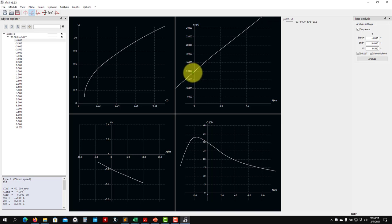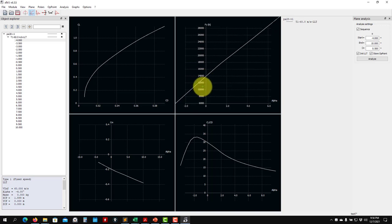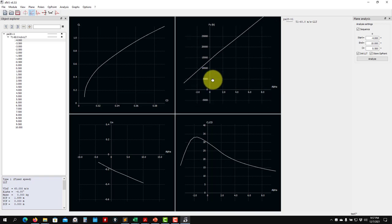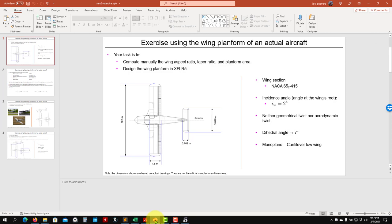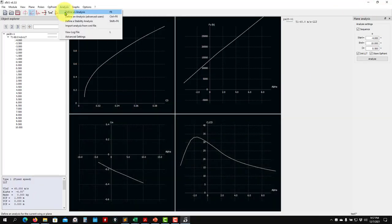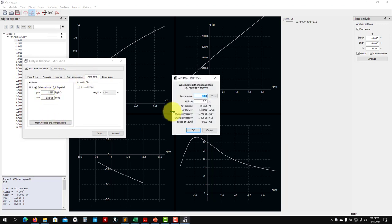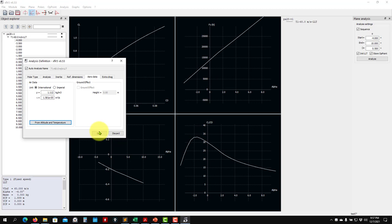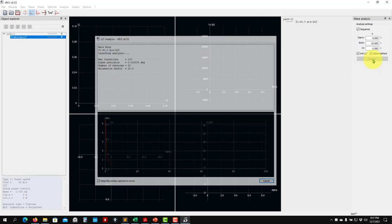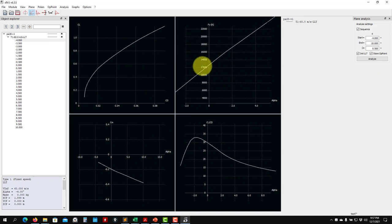The Excel LLT gave about 11,000 N — there's a difference but the wing works. If the lift is too high, reduce velocity. Recall the problem was at 1000 m altitude. Redefine the analysis: go to Aero Data, set altitude to 1000 m, and the corrected density and viscosity appear. Save and re-run. With the density correction, the result comes down to the expected value — density has a strong influence.